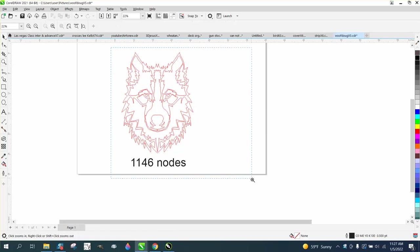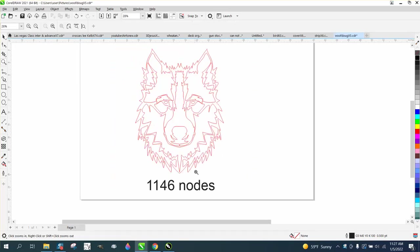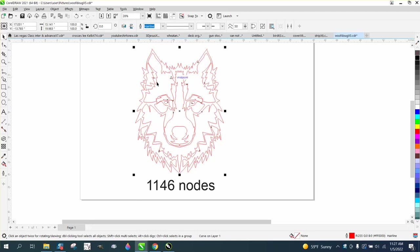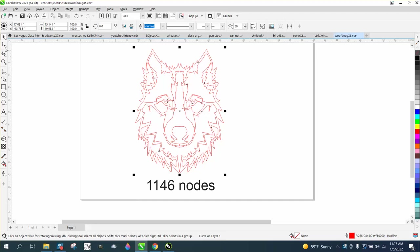Hi, it's me again with CorelDRAW tips and tricks. Somebody left me a note on one of my videos about a wolf, and they want to know if there's any way to clean up a lot of nodes all at one time.